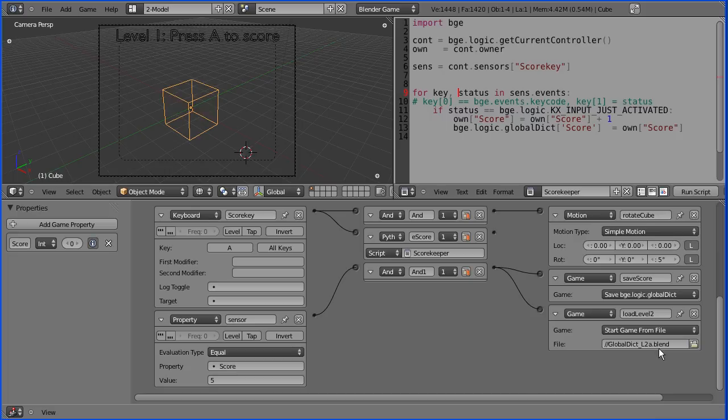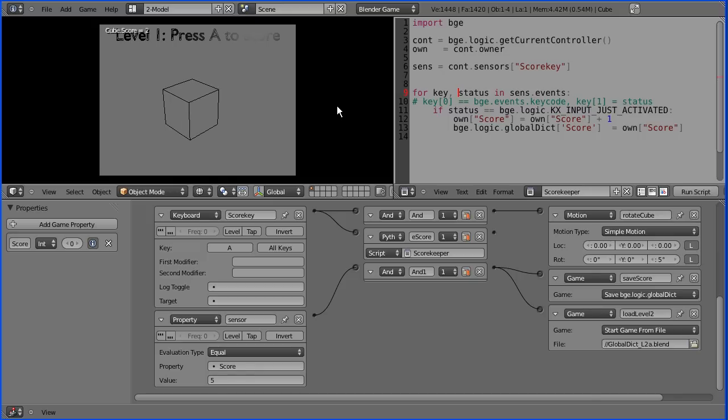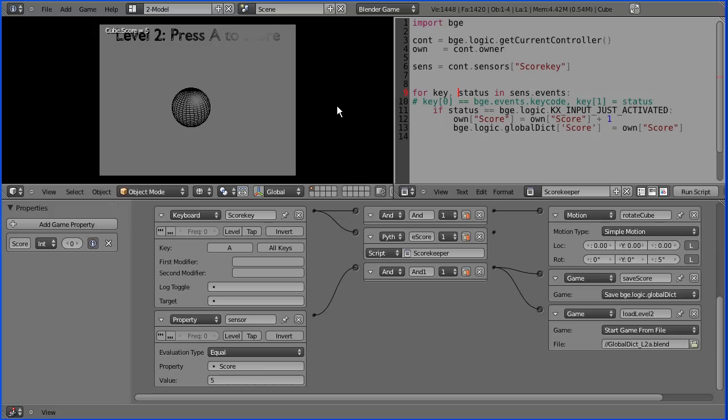If I press P on the keyboard to run this, press A and 1 is added to the score. We're waiting for it to go to 5, so when I press A now the second level is loaded and the score of 5 is carried over to the second level, so when I press A again the score goes on to 6 and so on.